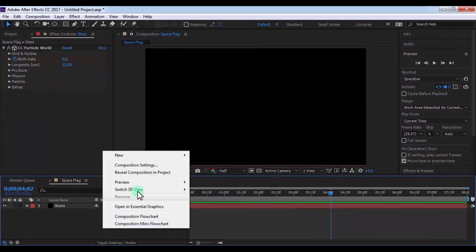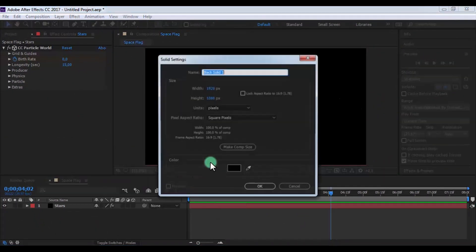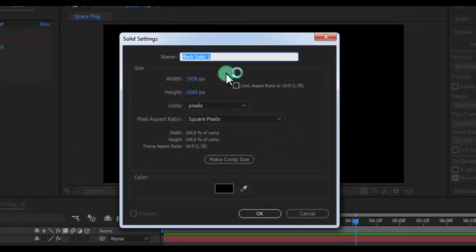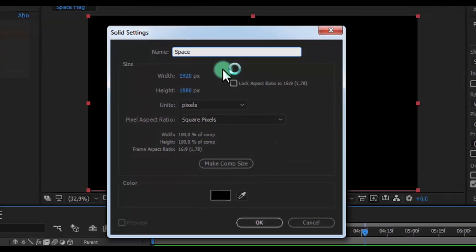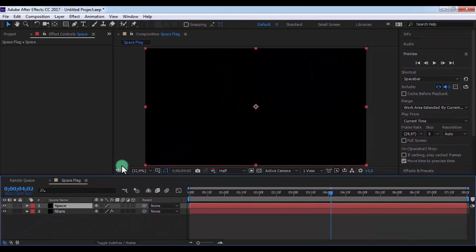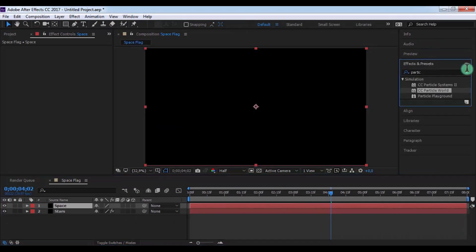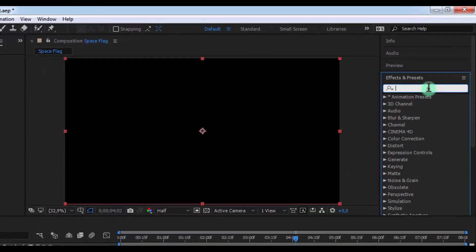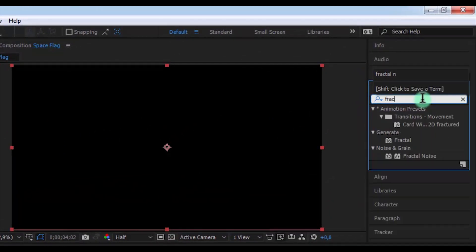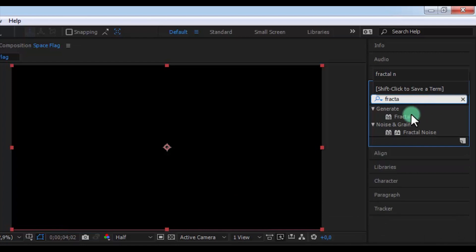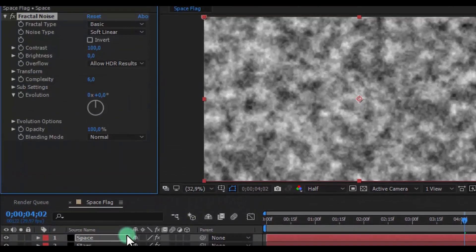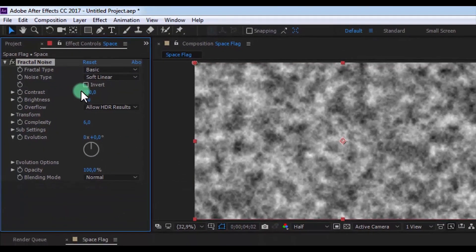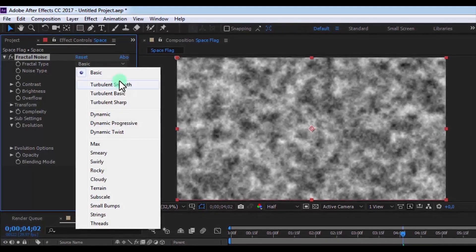Now create new solid, the name is Space. And let's search Fractal Noise effect, add in Space solid. Now change noise type to Dynamic.